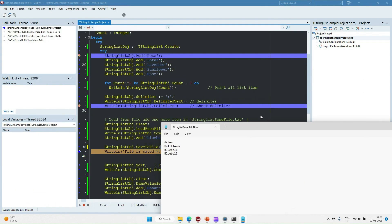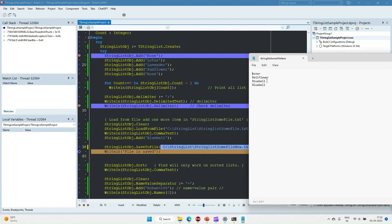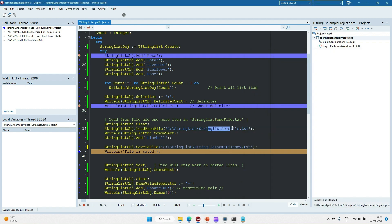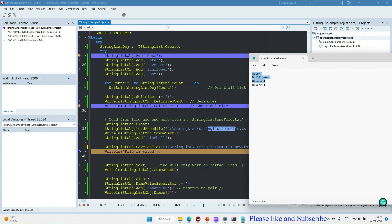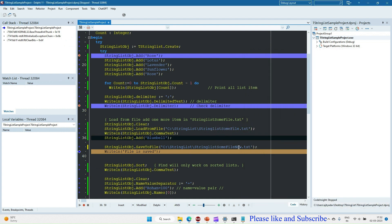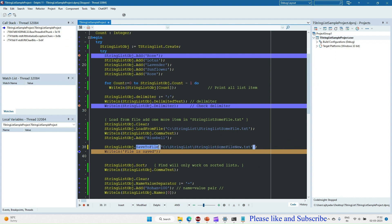Now we can see that we have loaded the three values — Aster, Bellflower, and Bluebell — from the file into the string list. After that we added Bluebell once again, so now we have that updated set of strings saved back into the file.